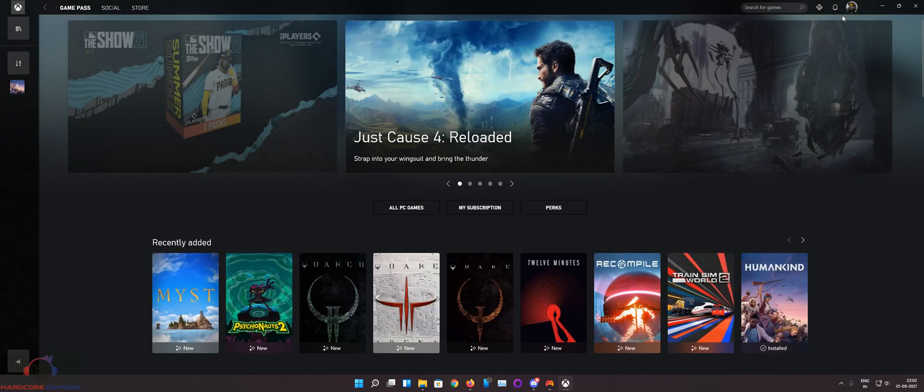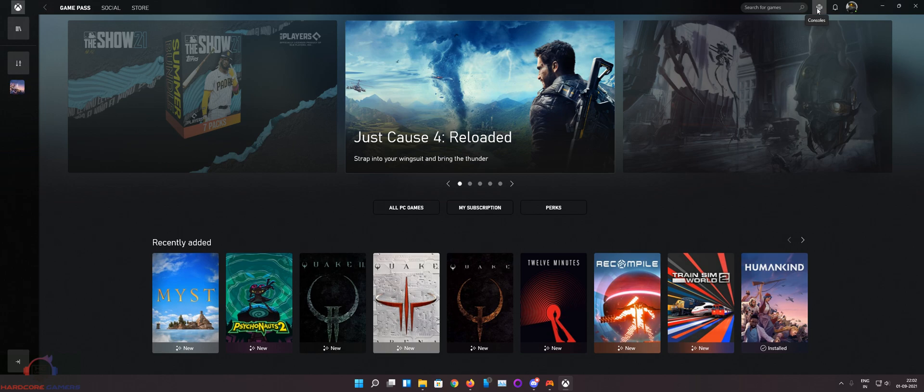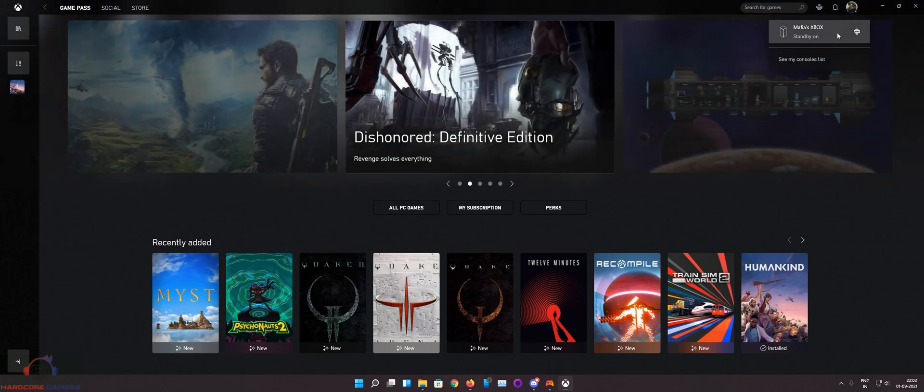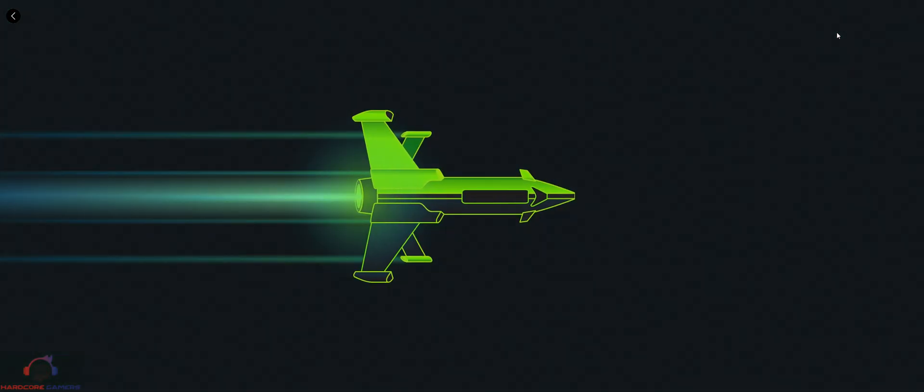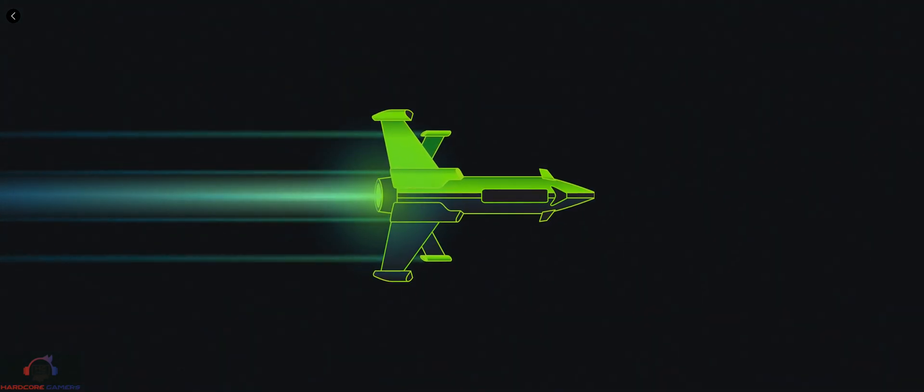The icon will come up here. As you can see my console is in standby mode, but my Windows 11 PC has identified my console. So I just need to click on that and I would be able to remote play.